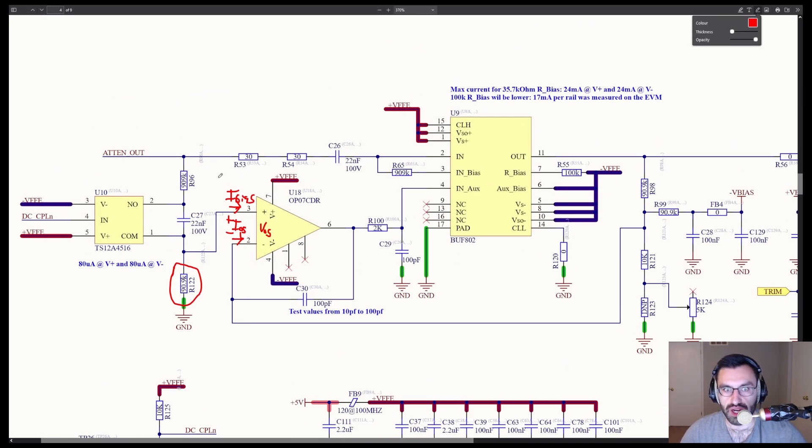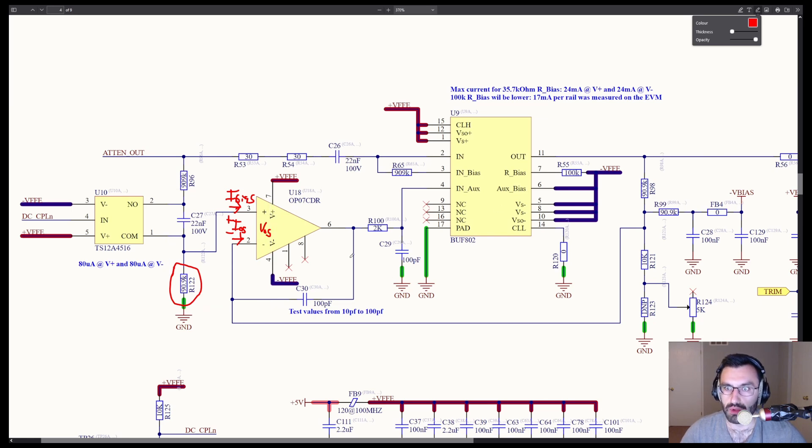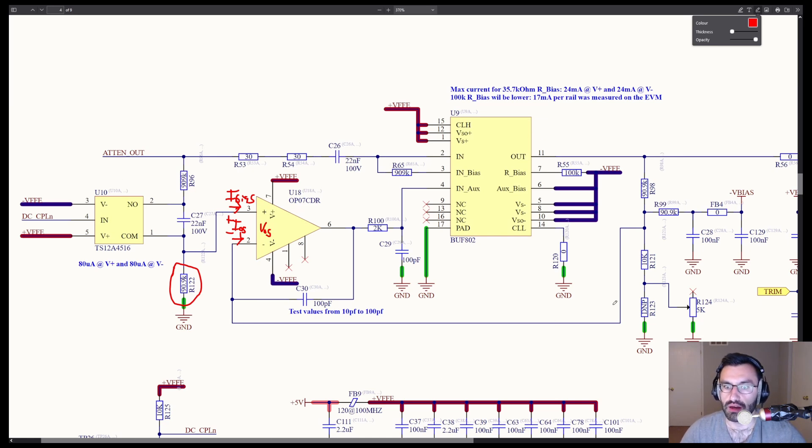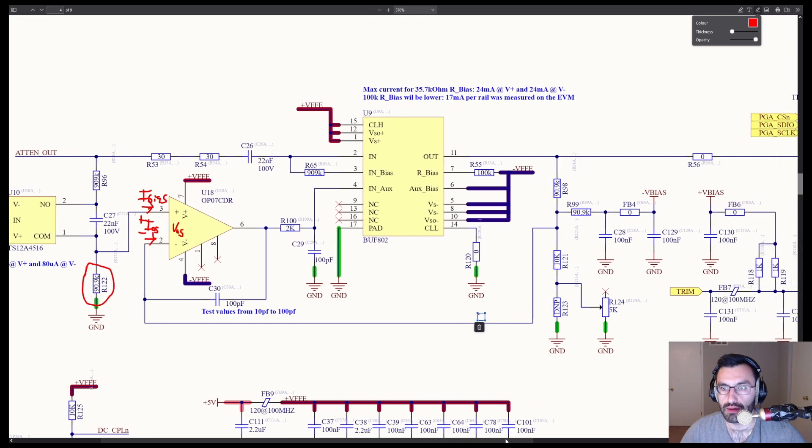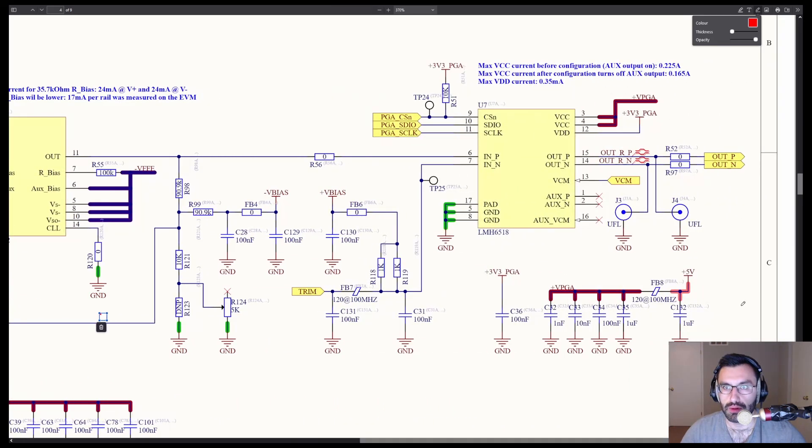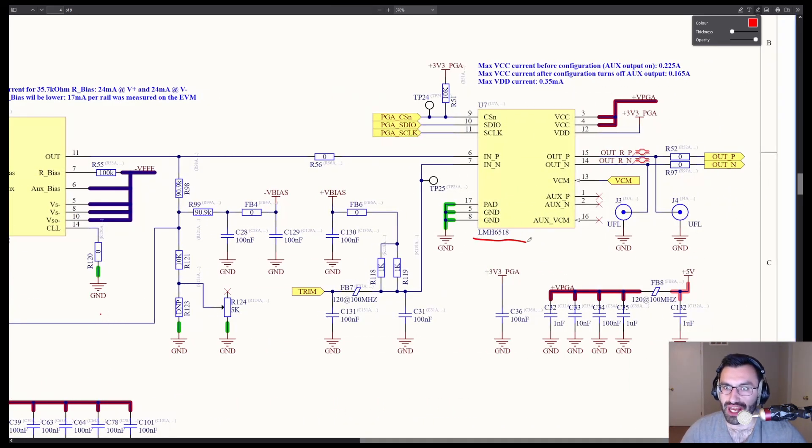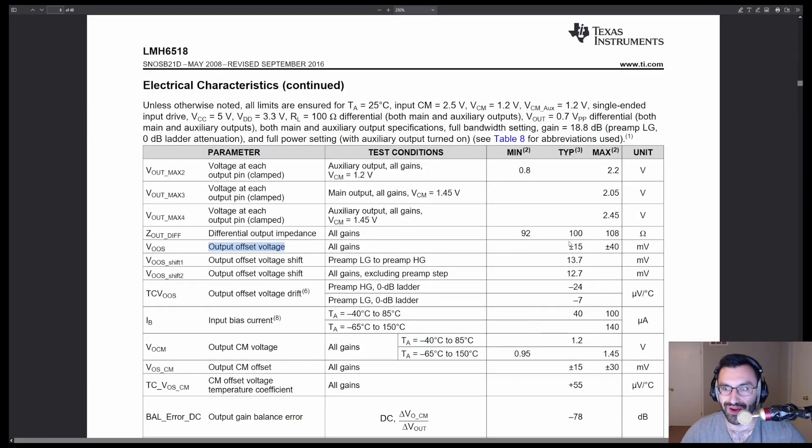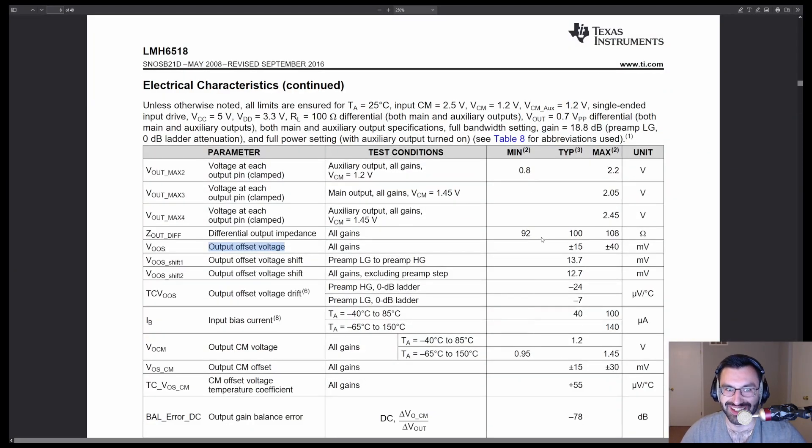So those are kind of our sources of offset for the op amp, which will become the kind of dominant force in the combination of these two, the composite loop for DC. But there's a problem.